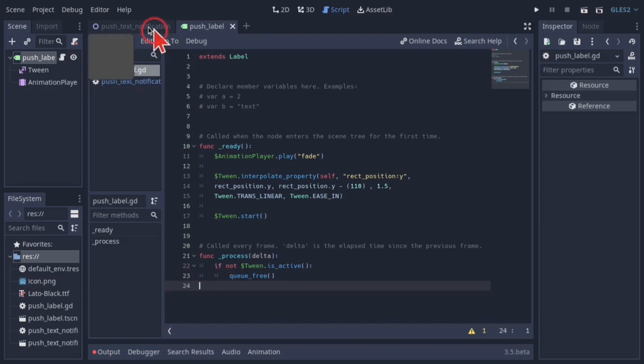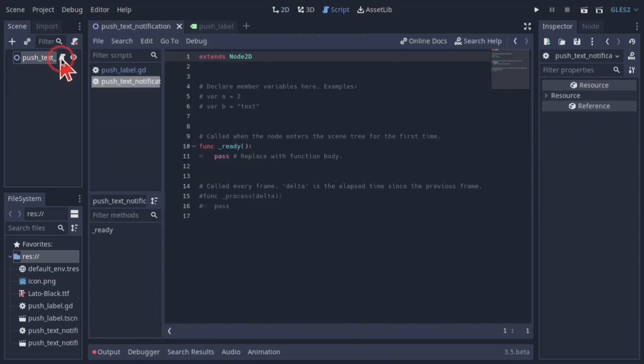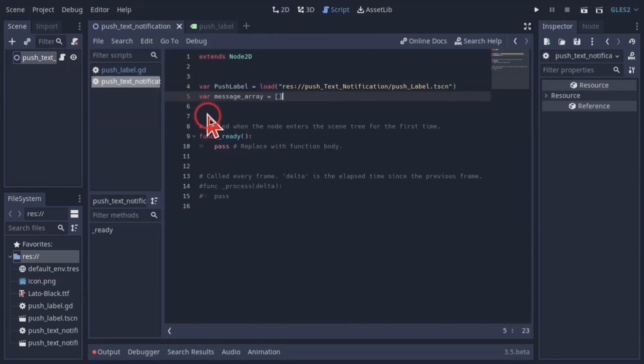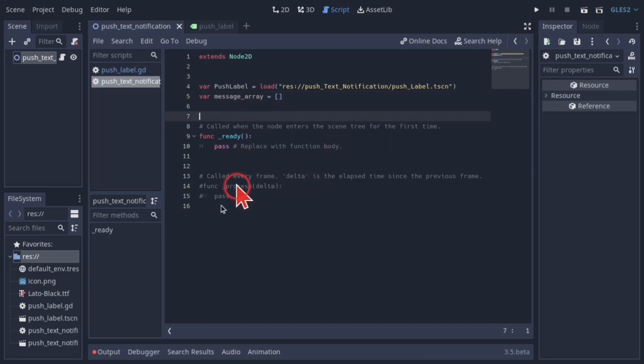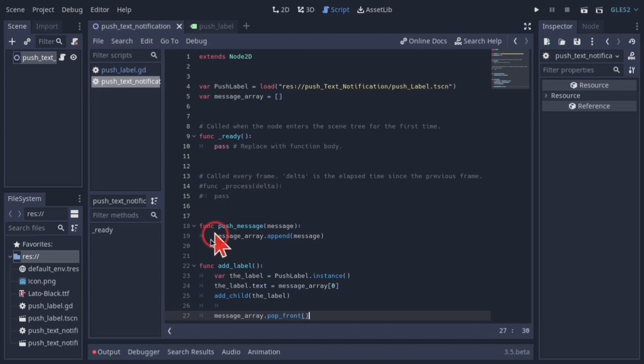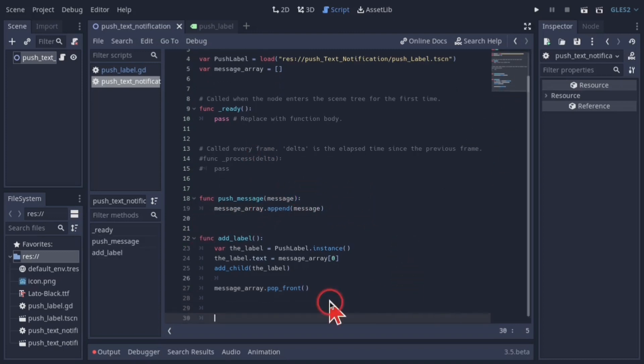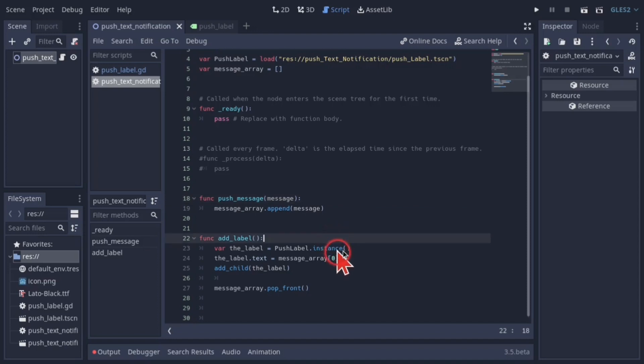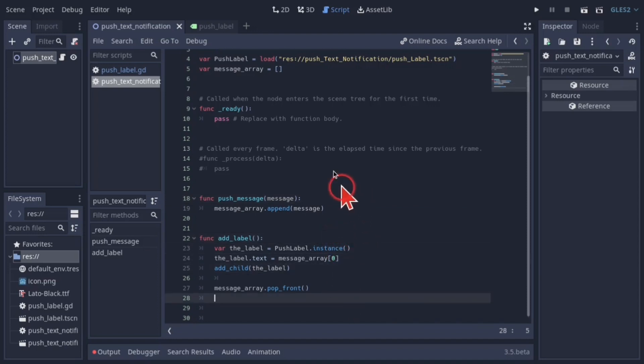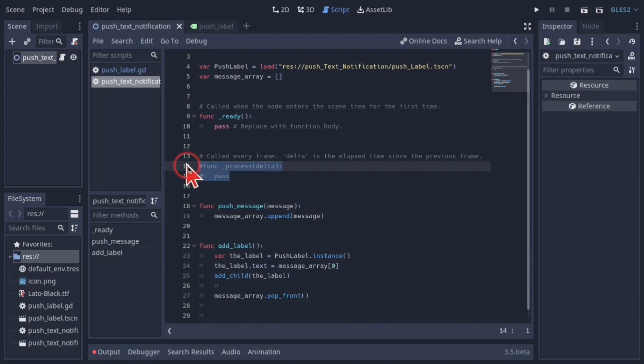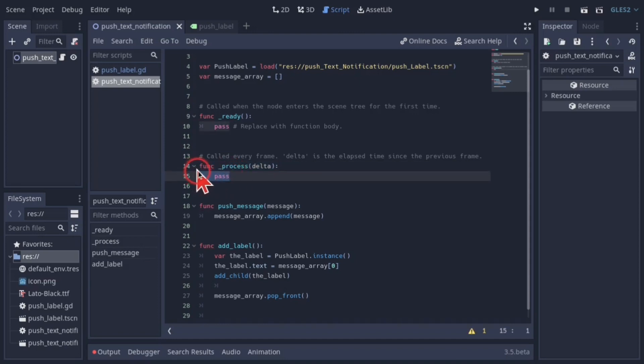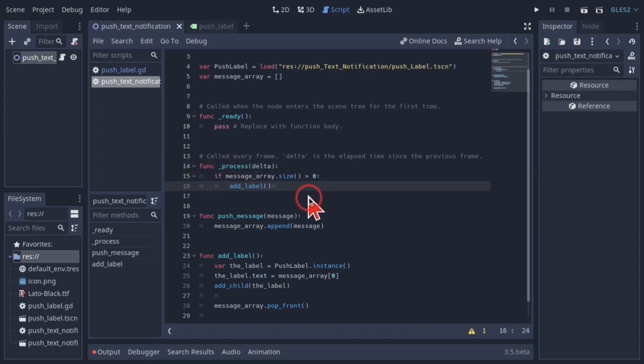Back at the push text notification node script, add these variables. The push label variable is the path to the push label scene we just created, and the message array holds all incoming messages. Add these two functions: push message is what will actually be used to send messages to be displayed, and add label is used internally to create instances of the push label. In the process function, check if the array size is greater than zero, then add a label.